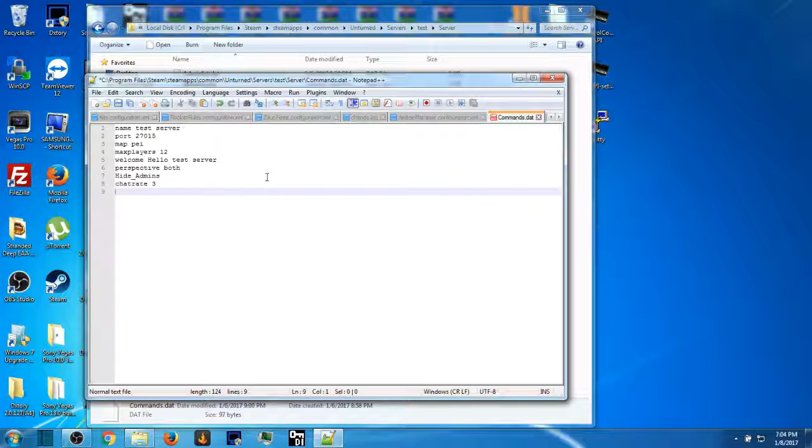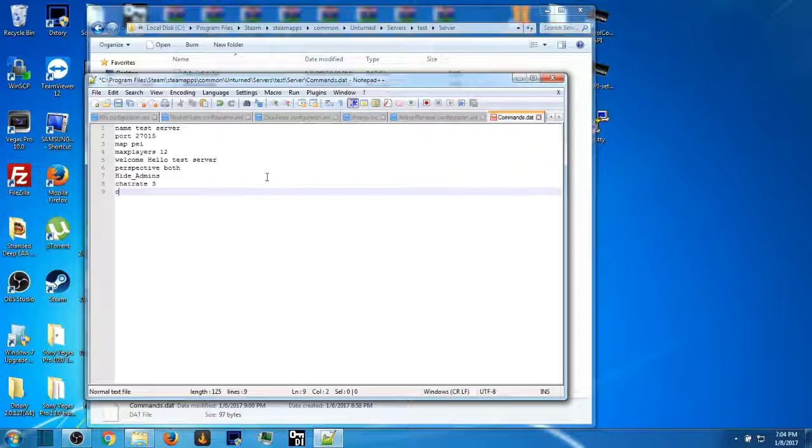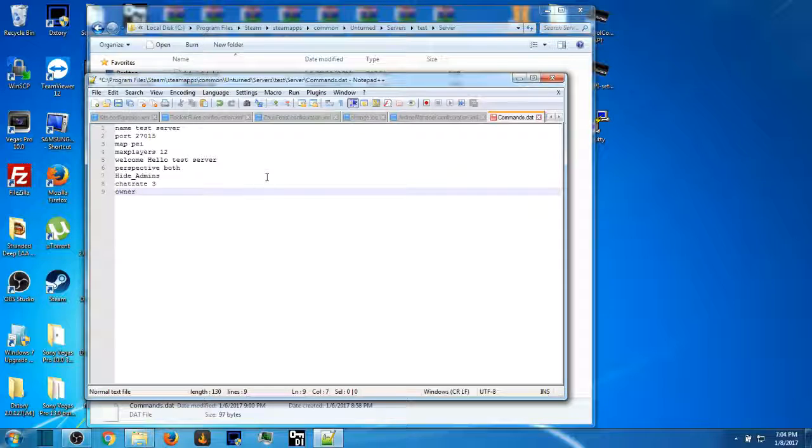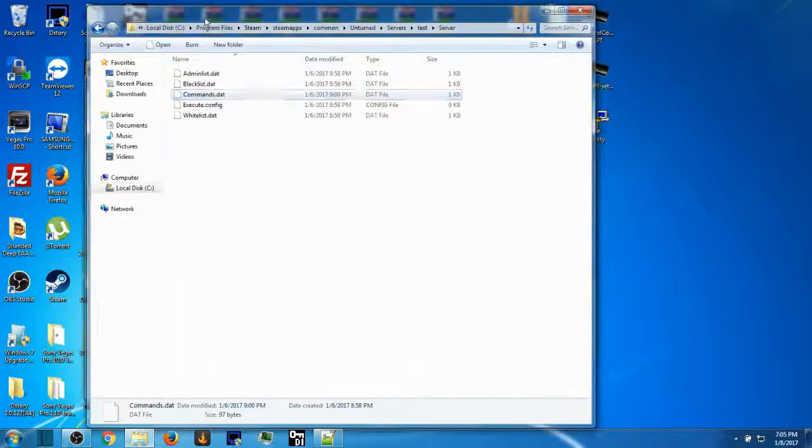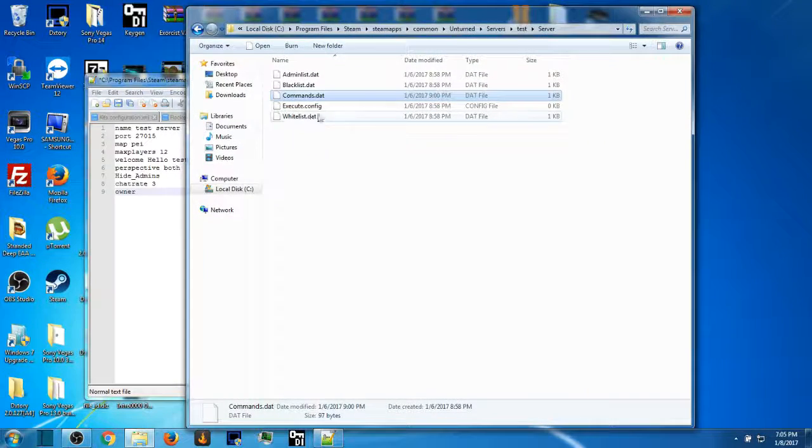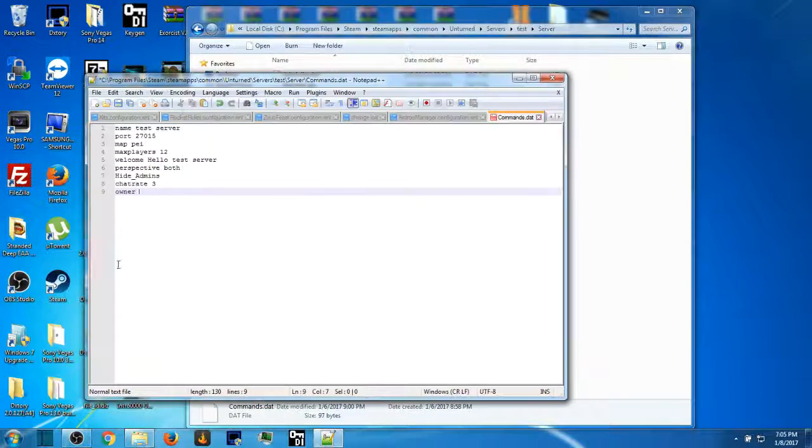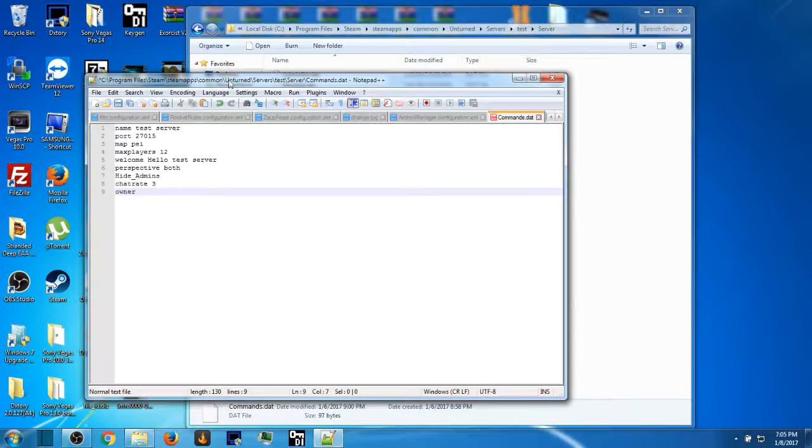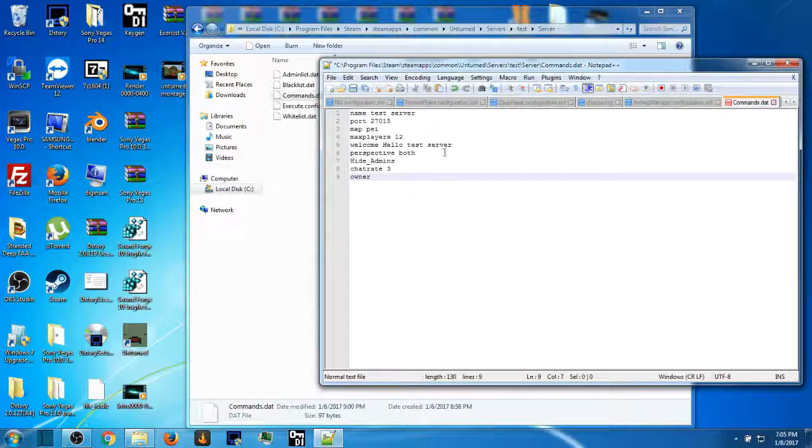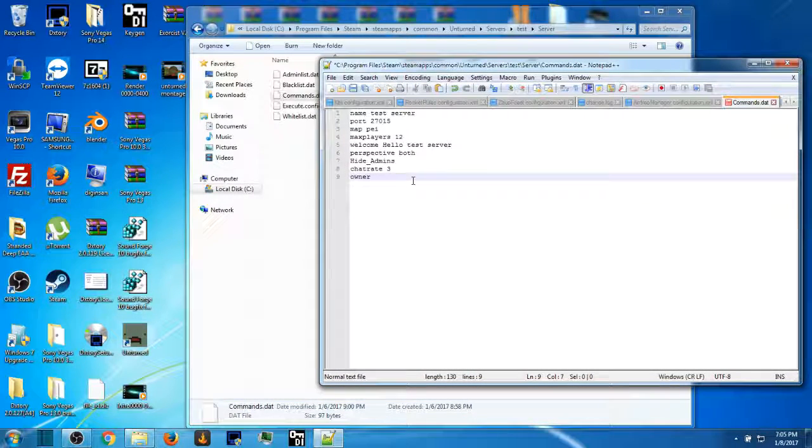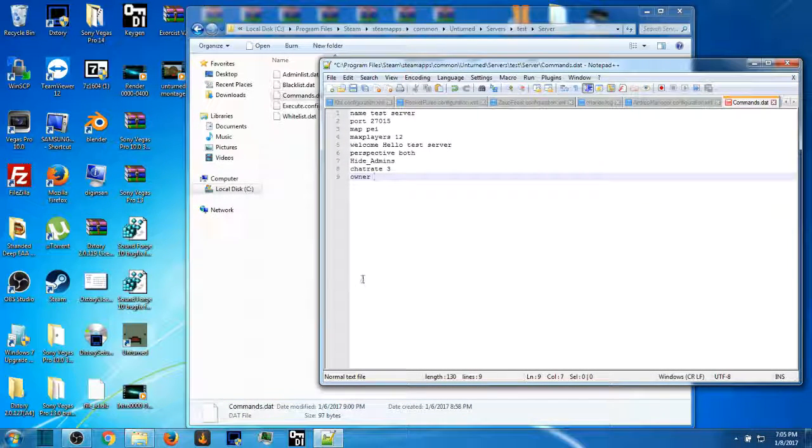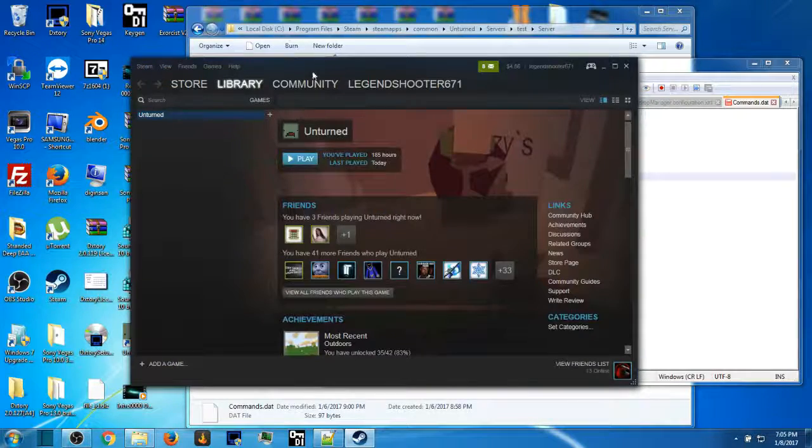And then you can put owner, O-W-N-E-R. What you need for your owner is your Steam ID 64, and in order to find that you have to open up your Steam.